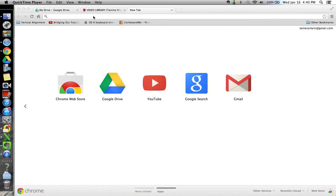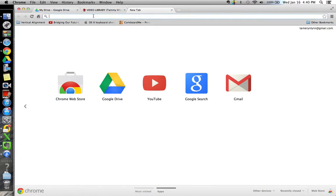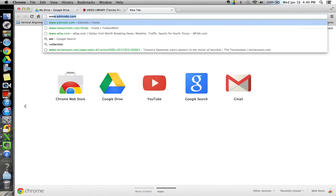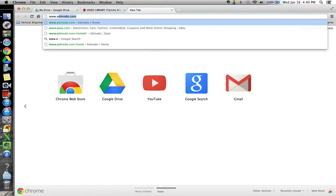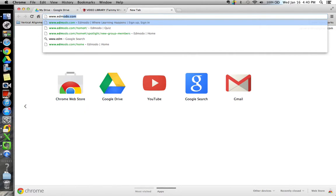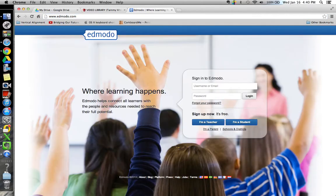So you'll just open up a browser, any browser, I'm on Google Chrome, but you can open up Safari or Firefox or Explorer and you just type in Edmodo.com. Edmodo.com and this will take you there.